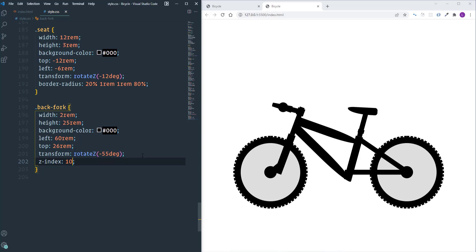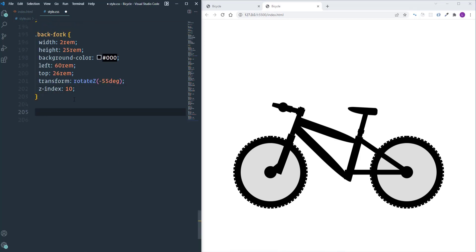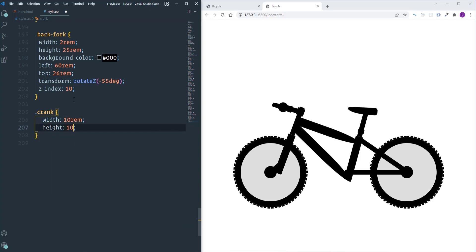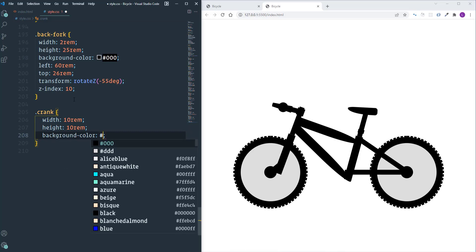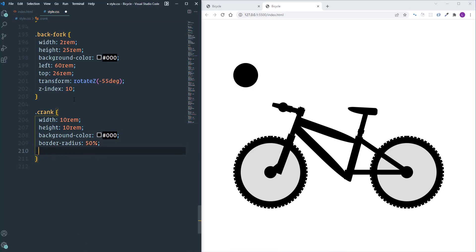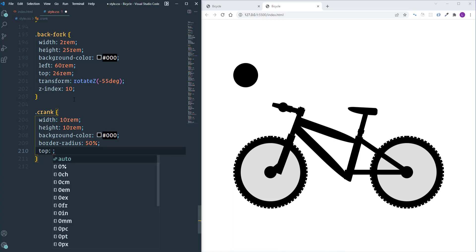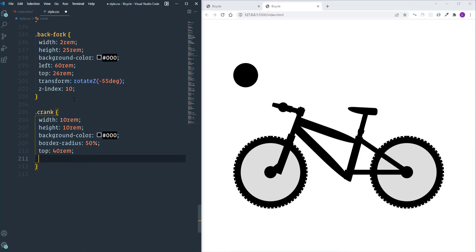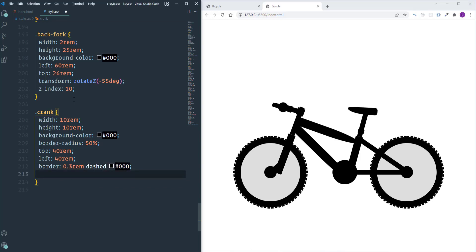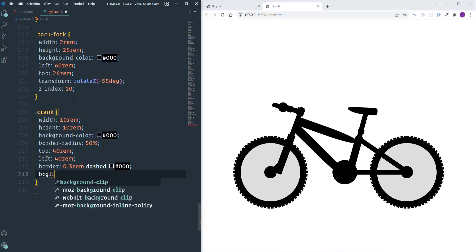Next we need to take care of the crank. I'll set both width and height to 10rem, background black, make it rounded with 'border-radius: 50%', then set top and left both to 40rem. I'll add a border — width 0.3rem, dashed, black. Since the background color covers the border, I'll use 'background-clip: content-box' again.